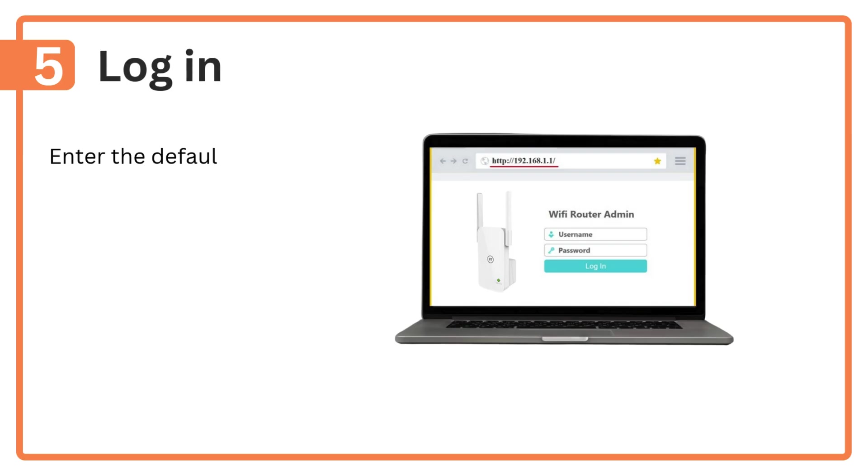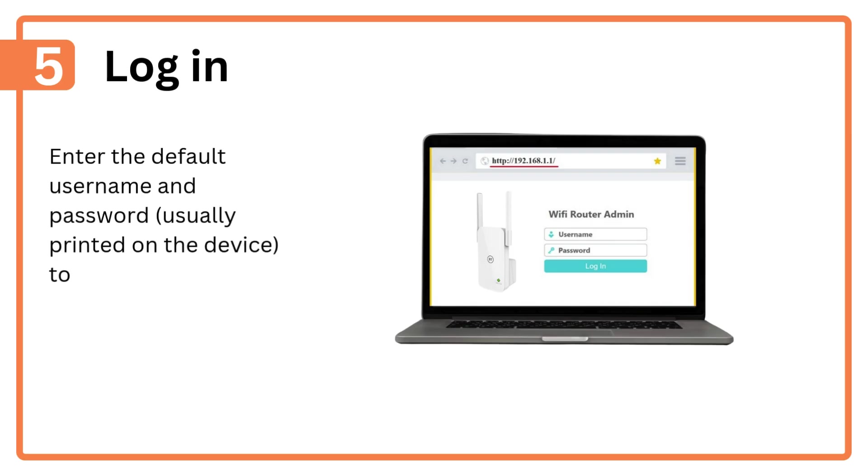Step 5: Log in. Enter the default username and password, usually printed on the device, to access the setup settings.